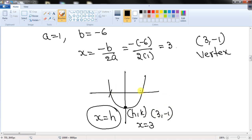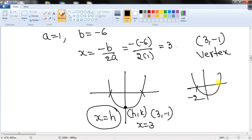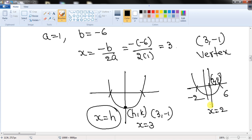You can also find the axis of symmetry if you know the x-intercepts. For example, if the intercepts are -2 and 6, then (-2 + 6)/2 = 2, so the axis of symmetry is x = 2. The midpoint of the x-intercepts gives the x-coordinate of the vertex; then plug that into the function to get the y-coordinate.